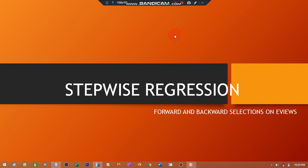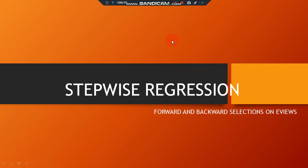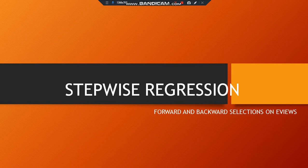Okay, so stepwise regression is a kind of selection model on EViews where you try to see how to make selection either using the backward or the forward selection criteria. We are just going to see how to use the stepwise method, that is the least square, in selecting relevant or irrelevant variables.